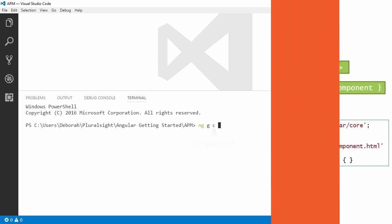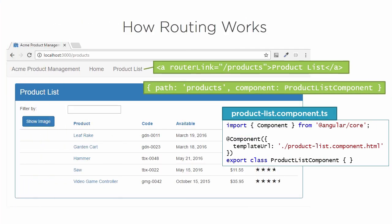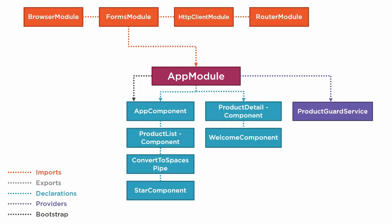You'll see how Angular provides a consistent set of patterns for building components, templates, modules, and services, helping you come up to speed quickly.